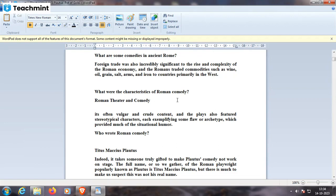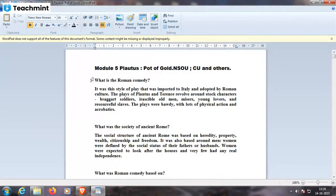Who wrote Roman comedies? Titus Maccius Plautus. It takes some truly gifted talent to make Plautus a sculpting work of stage. The full name — so we gather — of the Roman playwright popularly known as Plautus is Titus Maccius Plautus, but there is much debate, and I suspect this was not his real name.